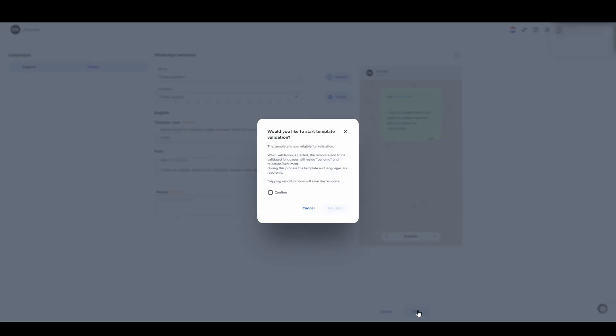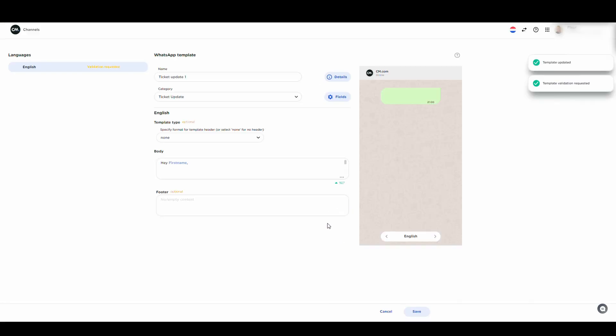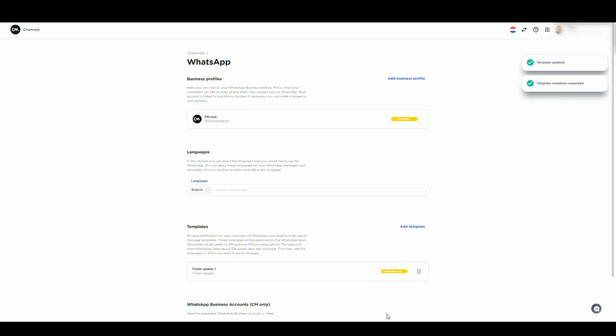Once your template is ready to be validated, press Save and confirm that it is ready for validation. Your template will now be sent to WhatsApp for validation. Once the approval has been received, the status of your template will change to Active.